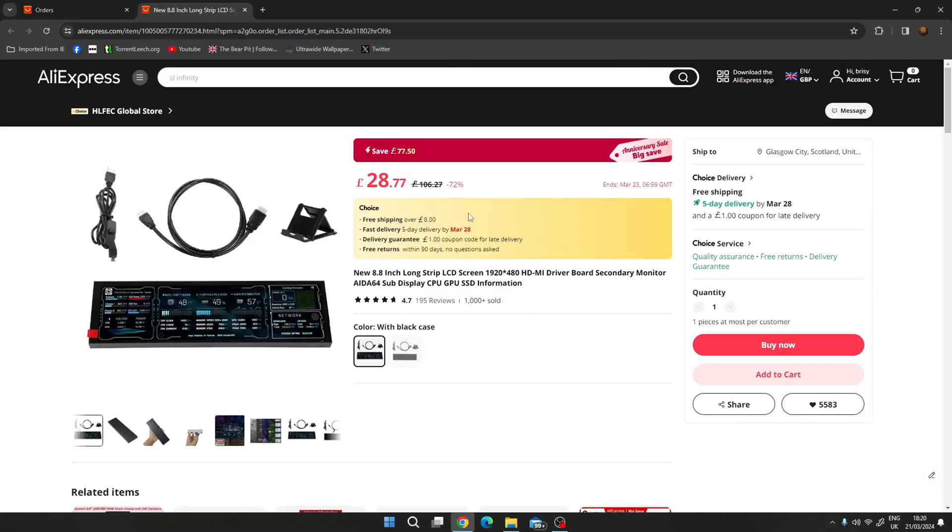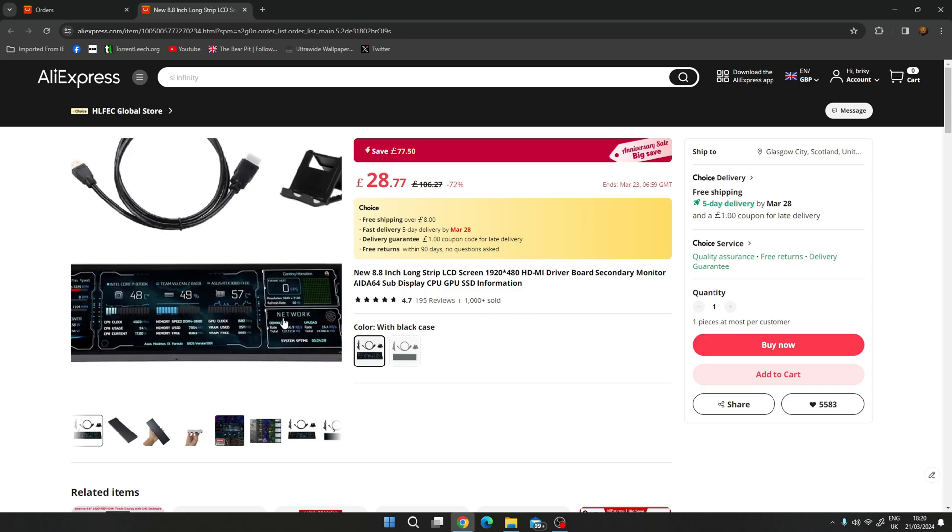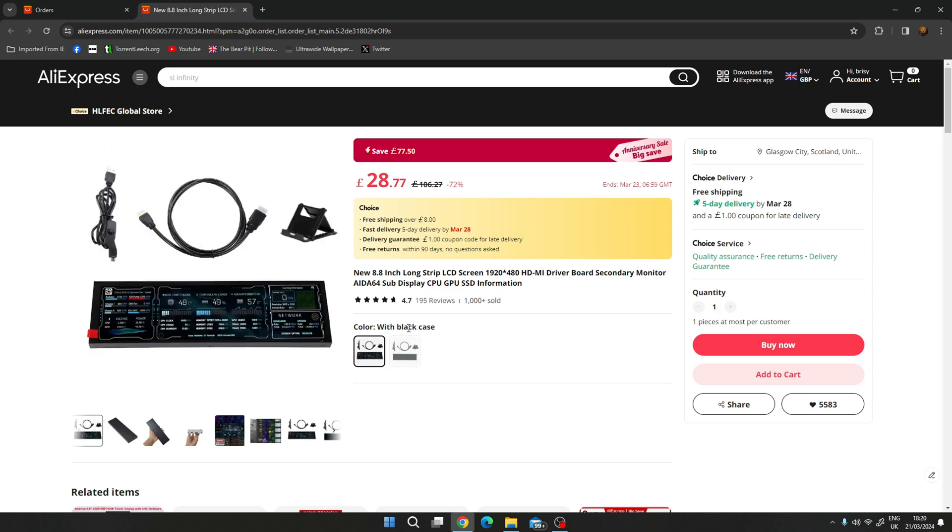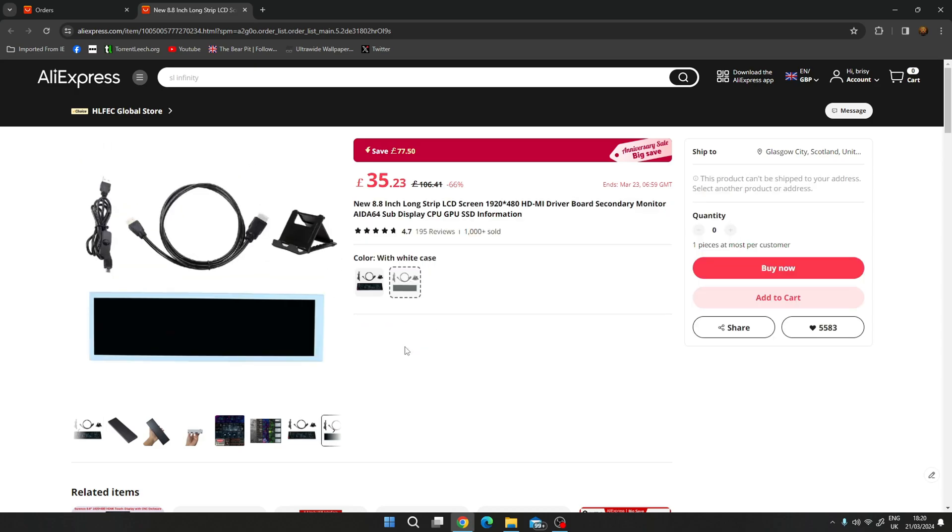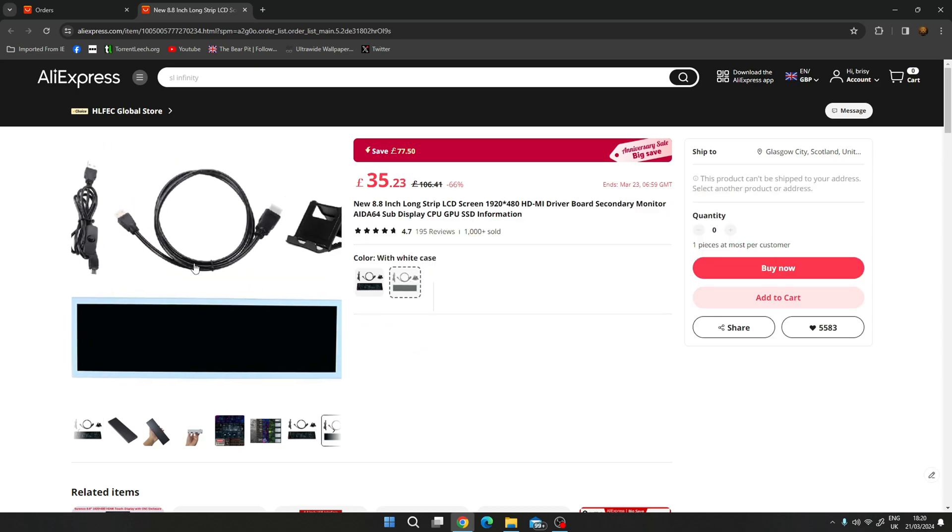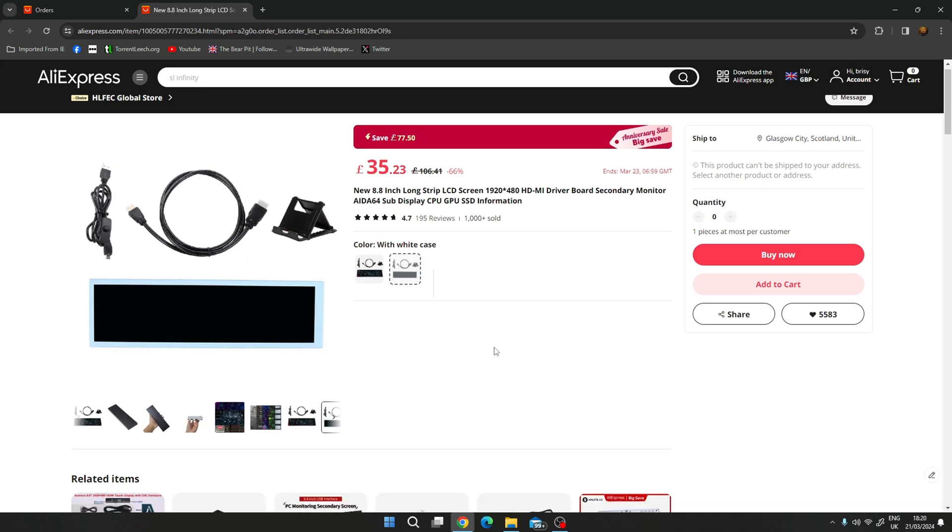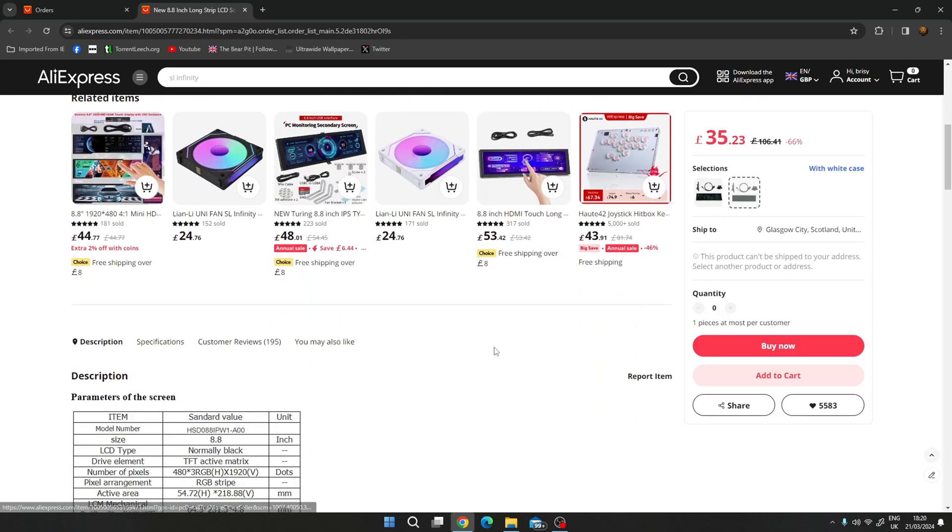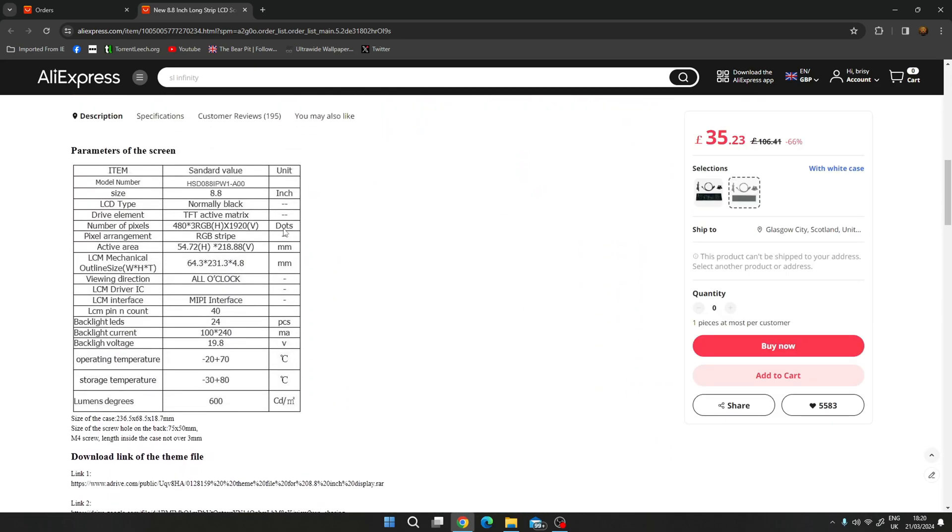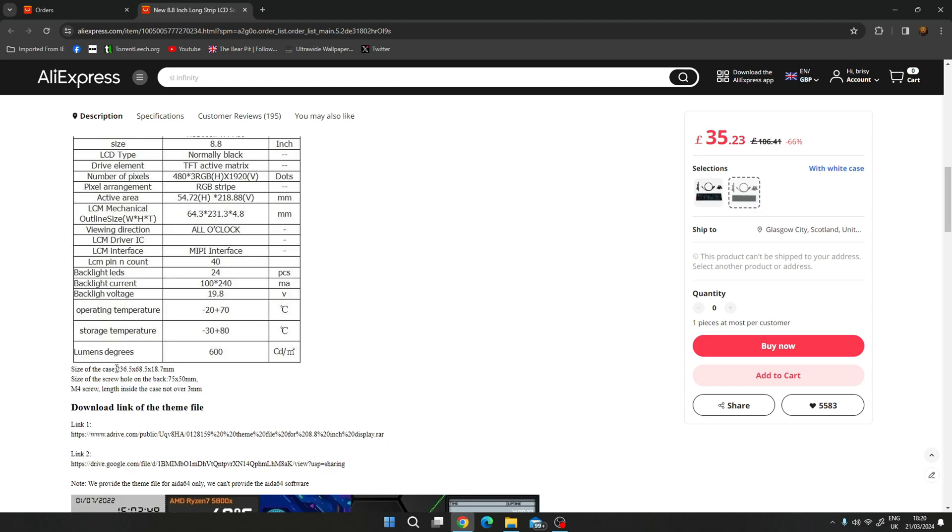I'll show you the AliExpress website first where I bought this from and it cost me £28.77 at the time of recording, 72% discount, 5-day delivery which also includes free shipping. Pictures over here show you the contents of the box. Black one and of course a white one which I went for. I'll leave a link for this in the description, but if we scroll down it gives you the details. 8.8 inch screen, 480 by 1920 resolution.